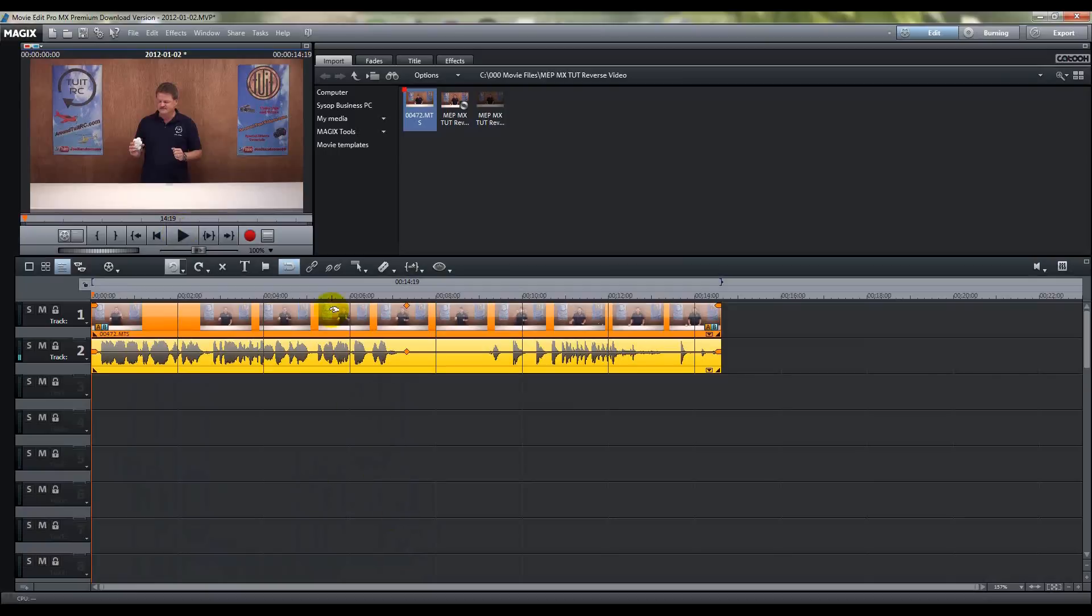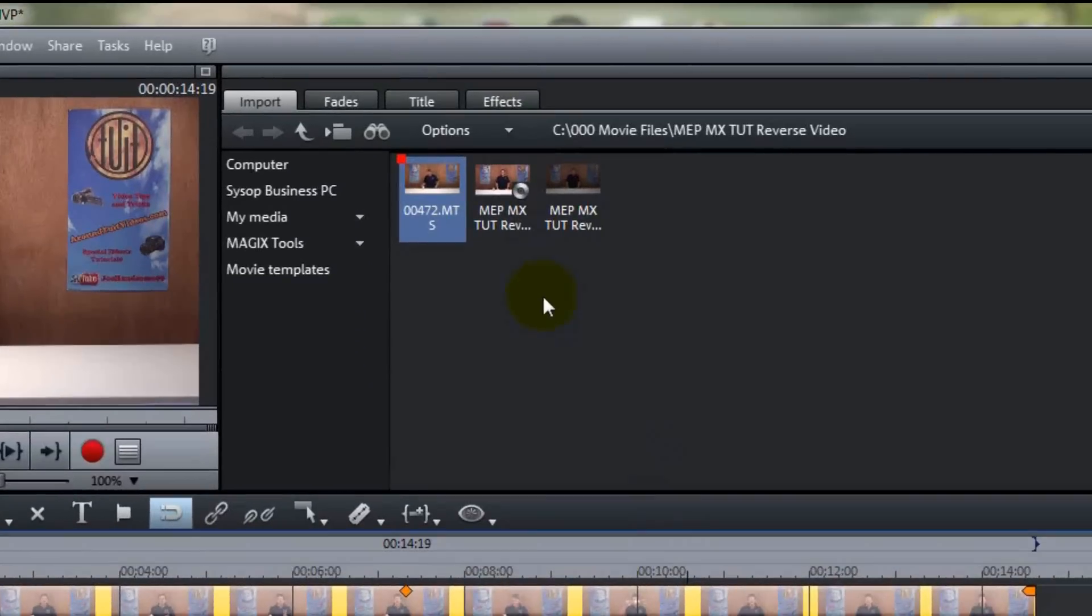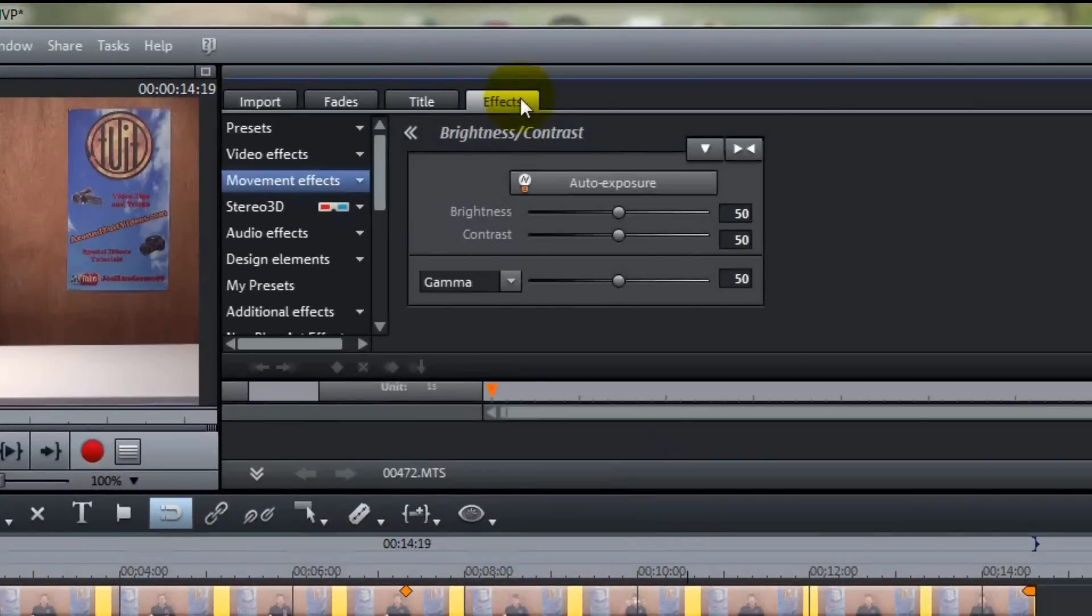Okay, now that you've got your video clip on track one, and you see the audio that's attached to the video on track two, what you want to do is left click on it once, make sure it's highlighted, then go up to the effects tab, click once on it,